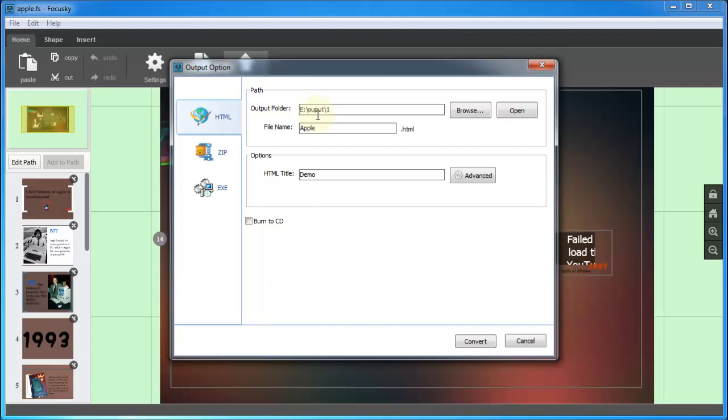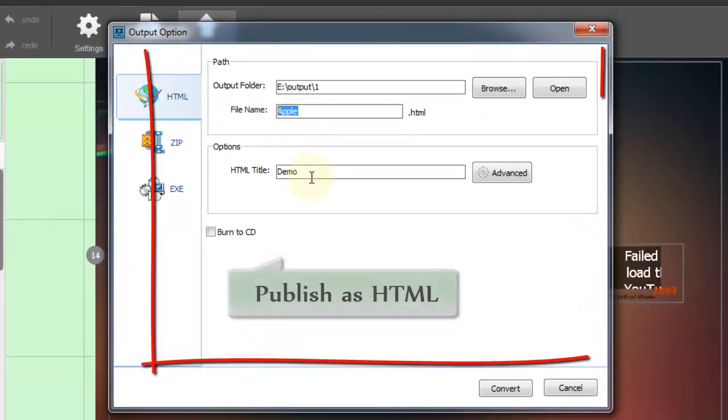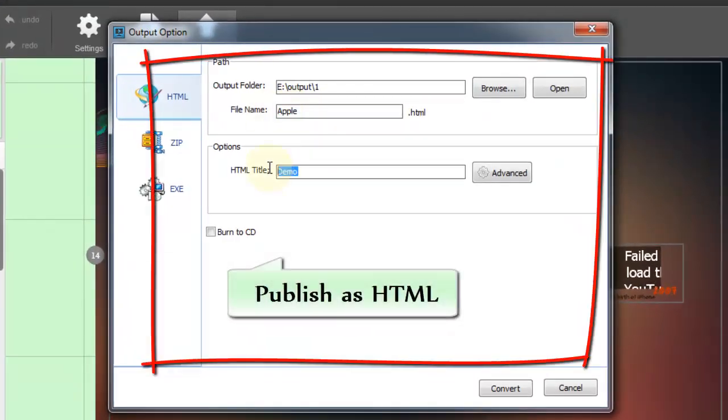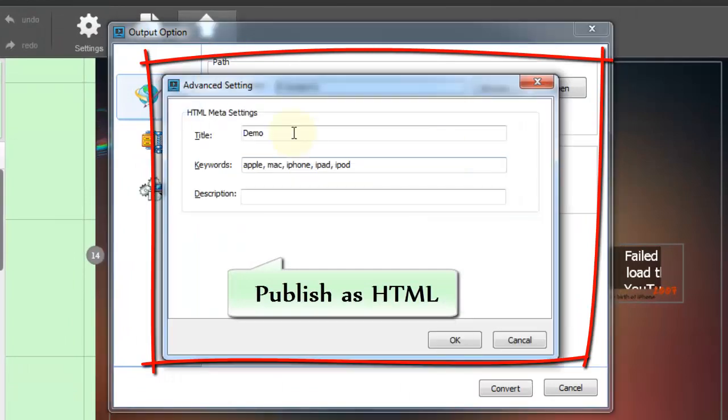Publish your ideas as HTML, log in your FTP, and then upload the whole folder to the hosting server.